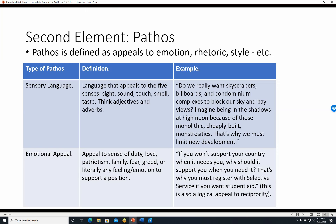Emotional appeal is pathos that appeals to our sense of duty, love, patriotism, family, fear, greed—literally any kind of feeling or emotion used to support a position. For example: 'If you won't support our country when it needs you, why should it support you when you need it? That's why you must register with Selective Service if you want student aid.' This appeals to patriotism, fairness, and reciprocity—which is also a logical appeal we'll touch on when we discuss logos.